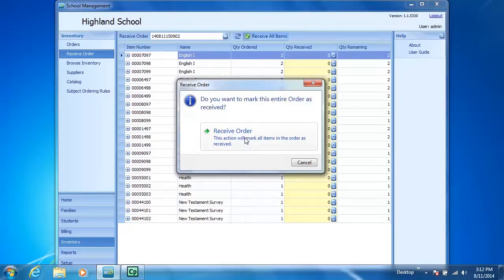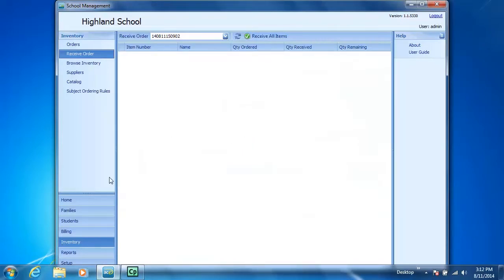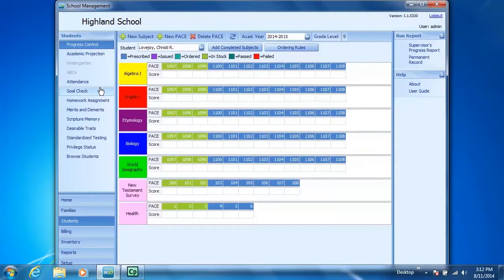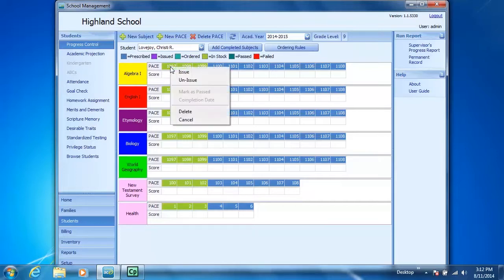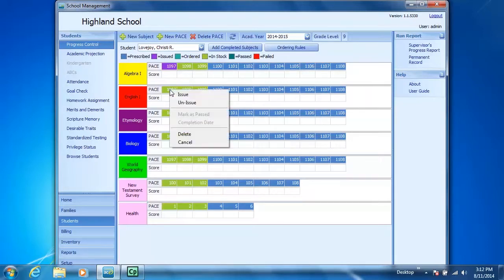A confirmation box appears. I click on Receive Order. Now when I go back to Progress Control, you'll see that the status of the first three paces in each subject has changed once again from ordered to in stock. Once a pace is in stock, if you right-click on the pace, you can issue that pace to a student.